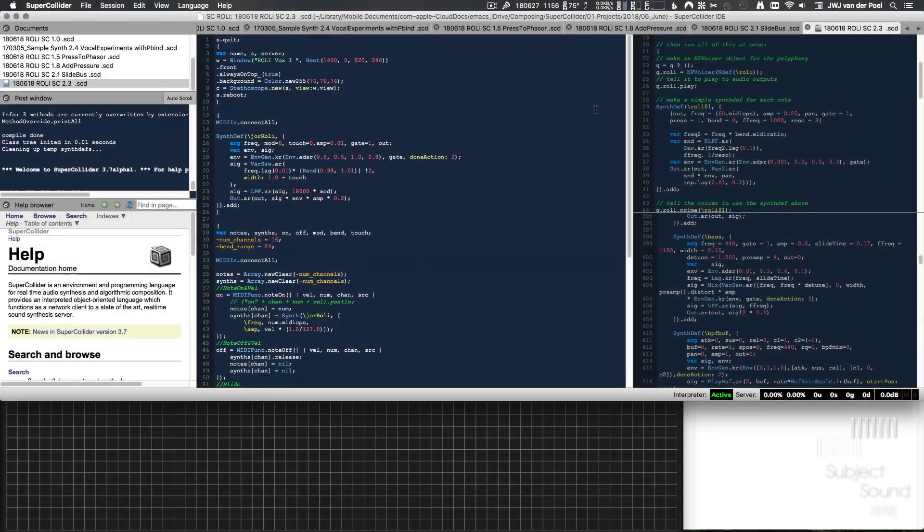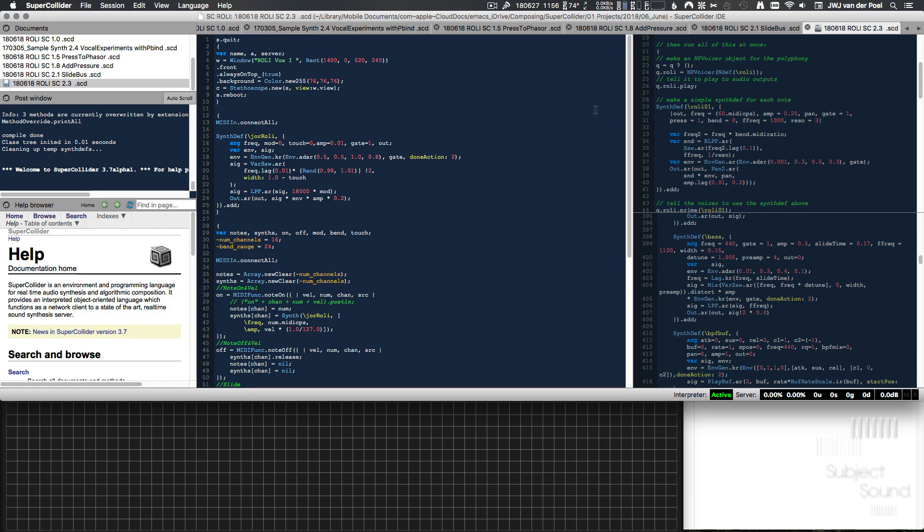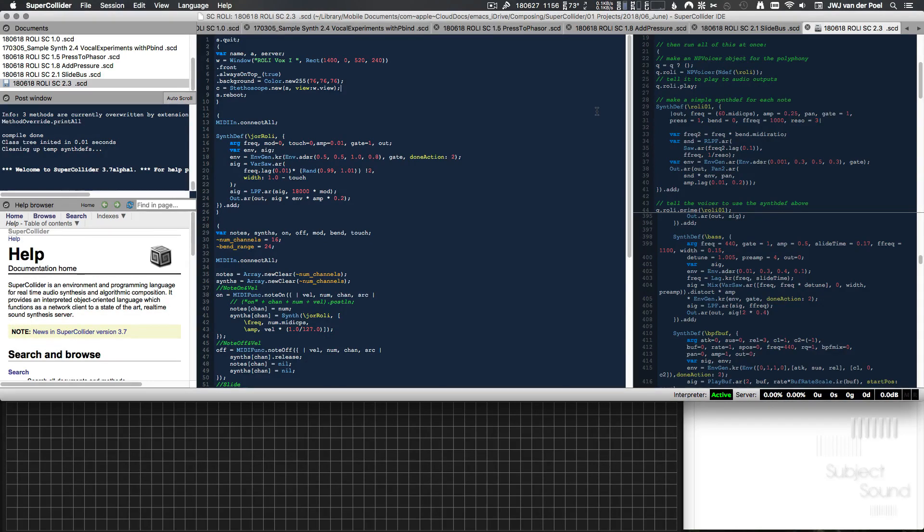Hey guys, for the past couple of days I've been experimenting with my Seaboard Arise within SuperCollider, and while doing so I found that there was very little information available about that. I couldn't find a lot of resources, so I wanted to make a tutorial about it.